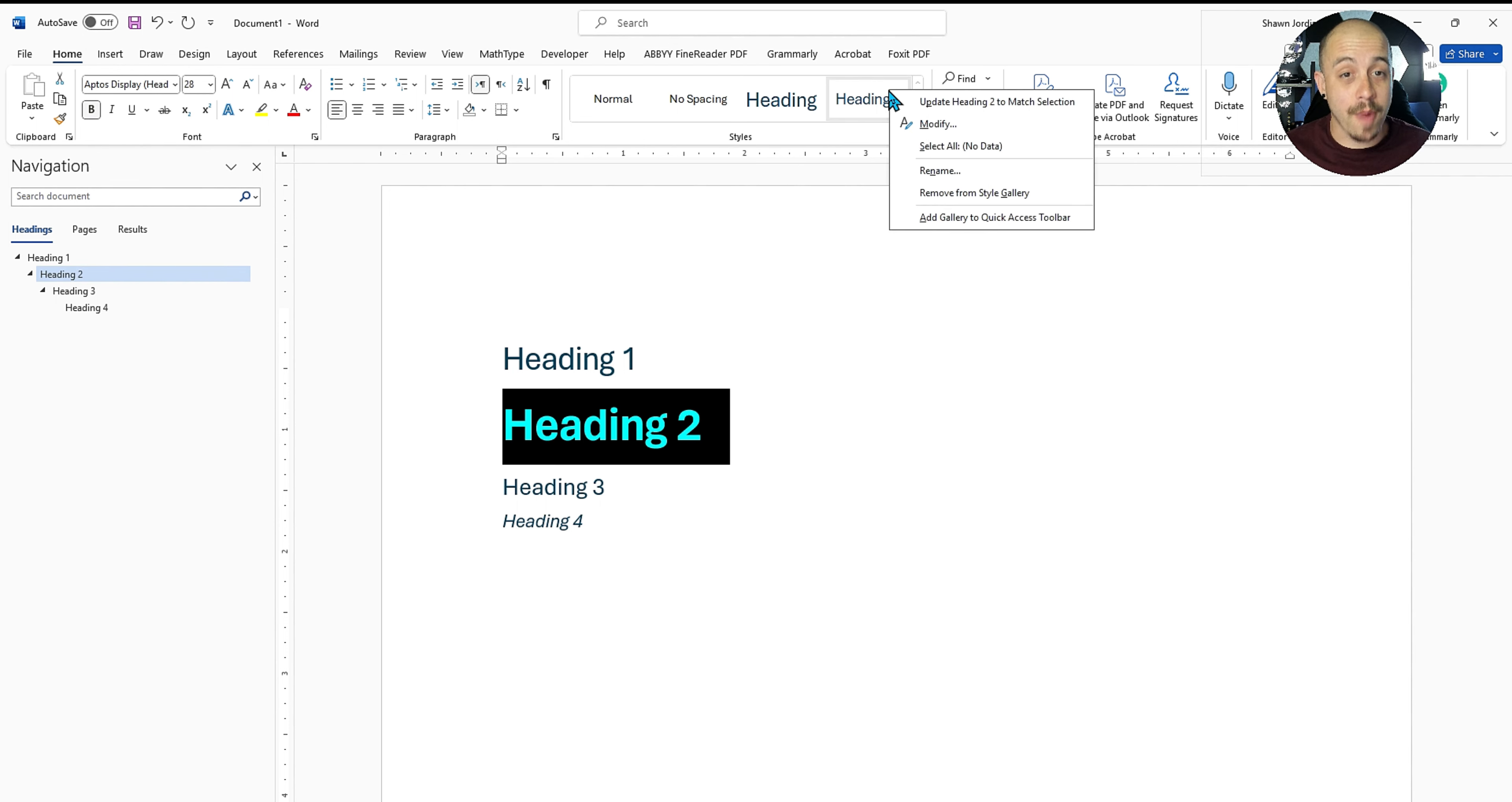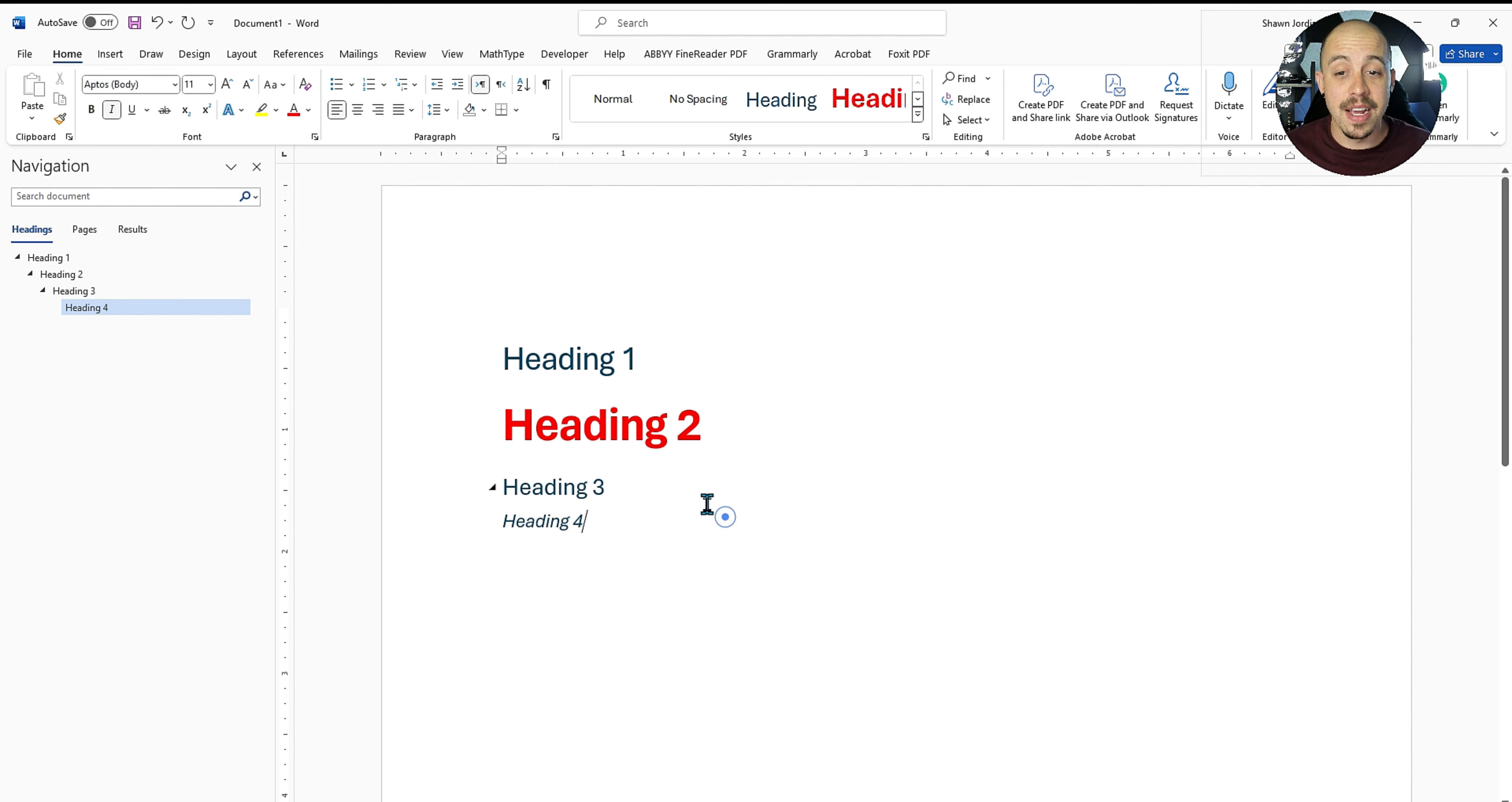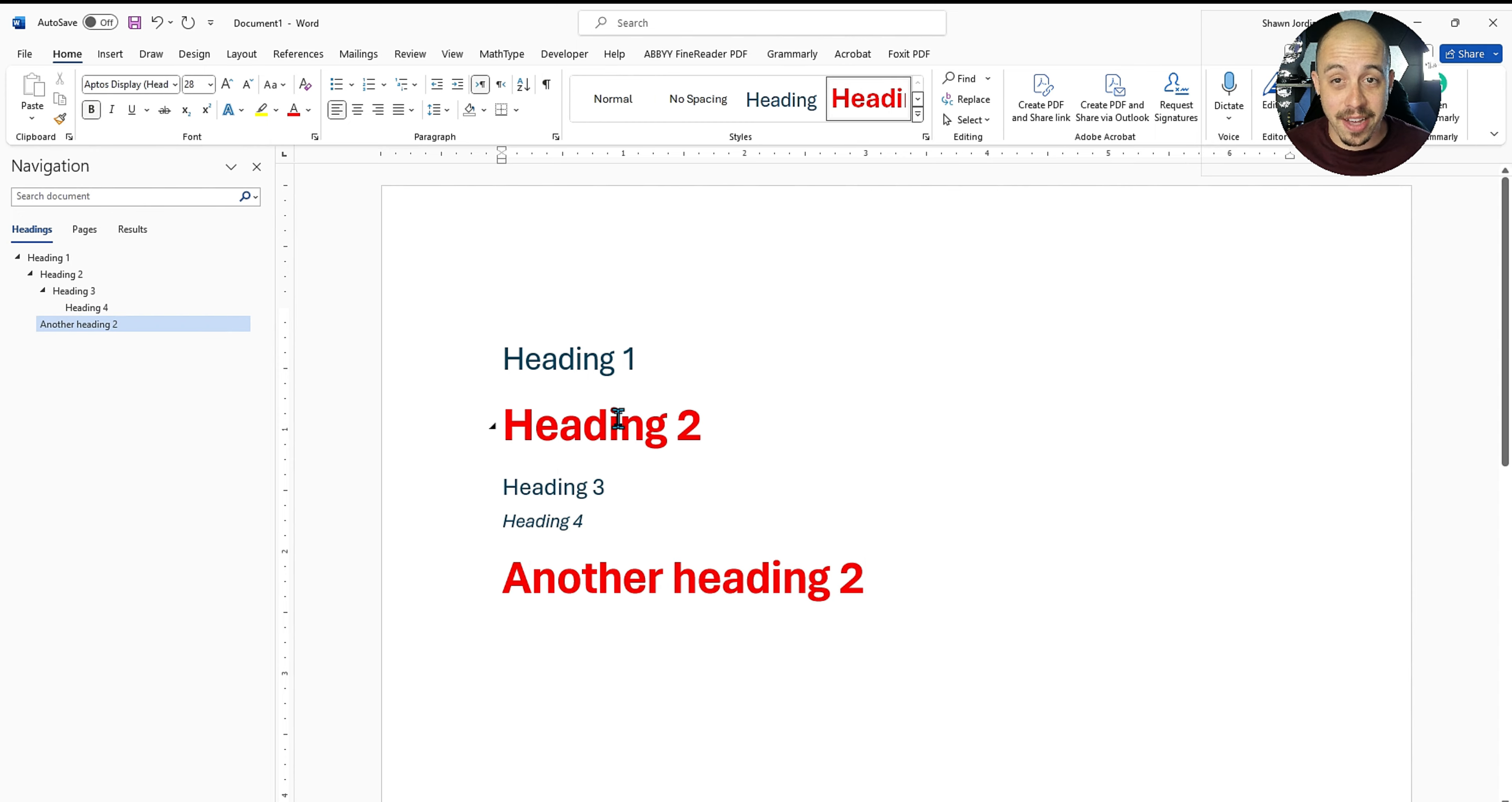You would be able to right click the heading style and select update heading two to match selection that would change the heading level two throughout the document. And moving forward, any new heading level twos that you put in would automatically adhere to the same style that you chose previously.